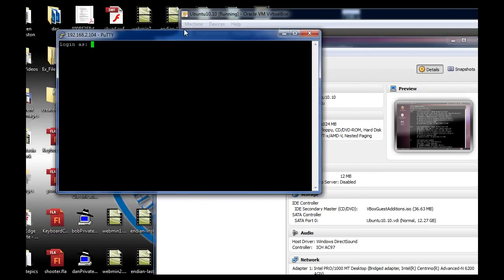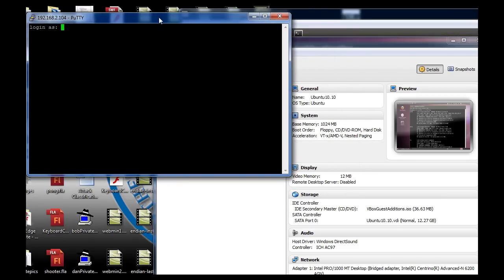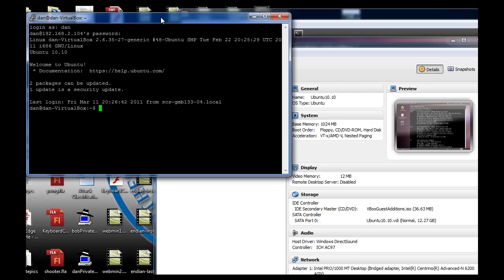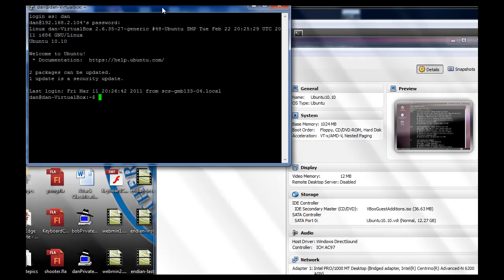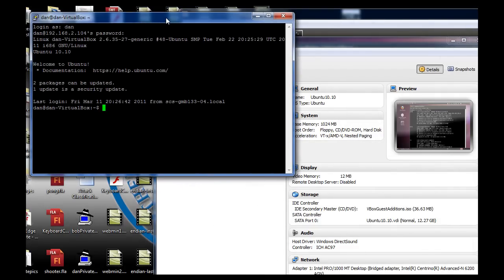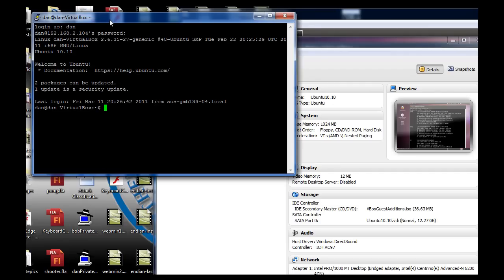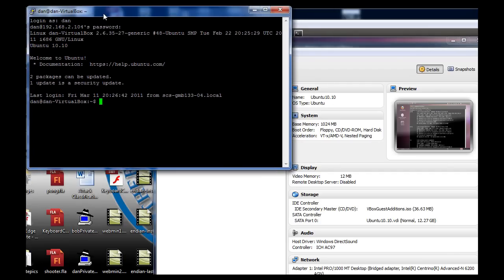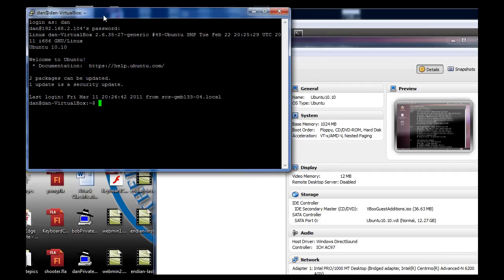And now I can log in as my user on my Ubuntu machine. And so now I've actually got a secure shell access into my virtual machine from my actual regular hardware machine of Windows.